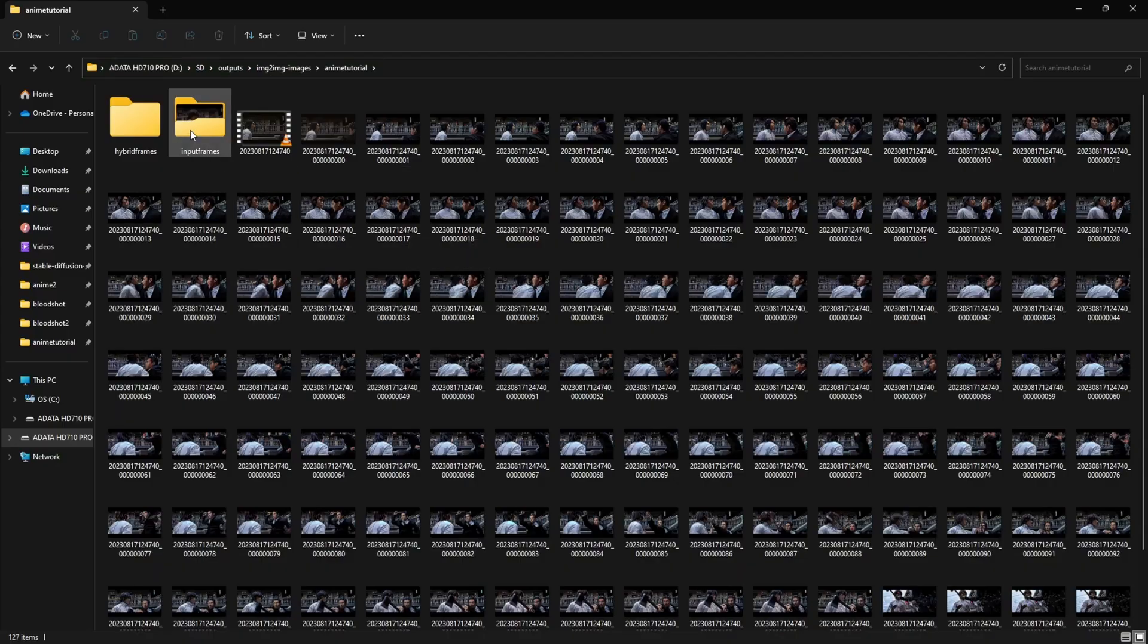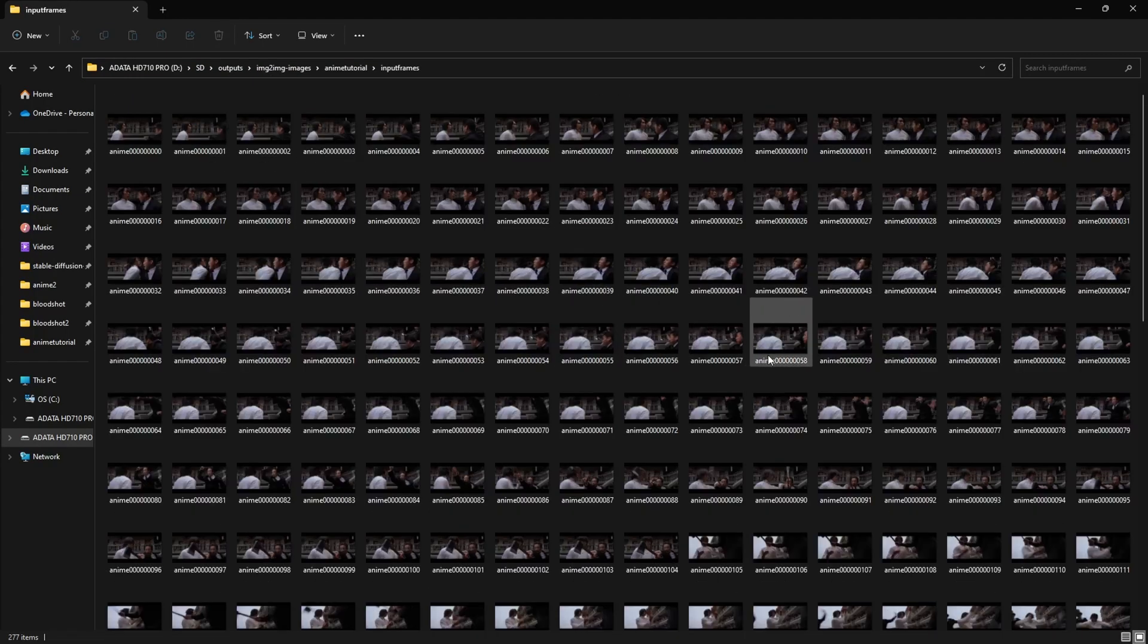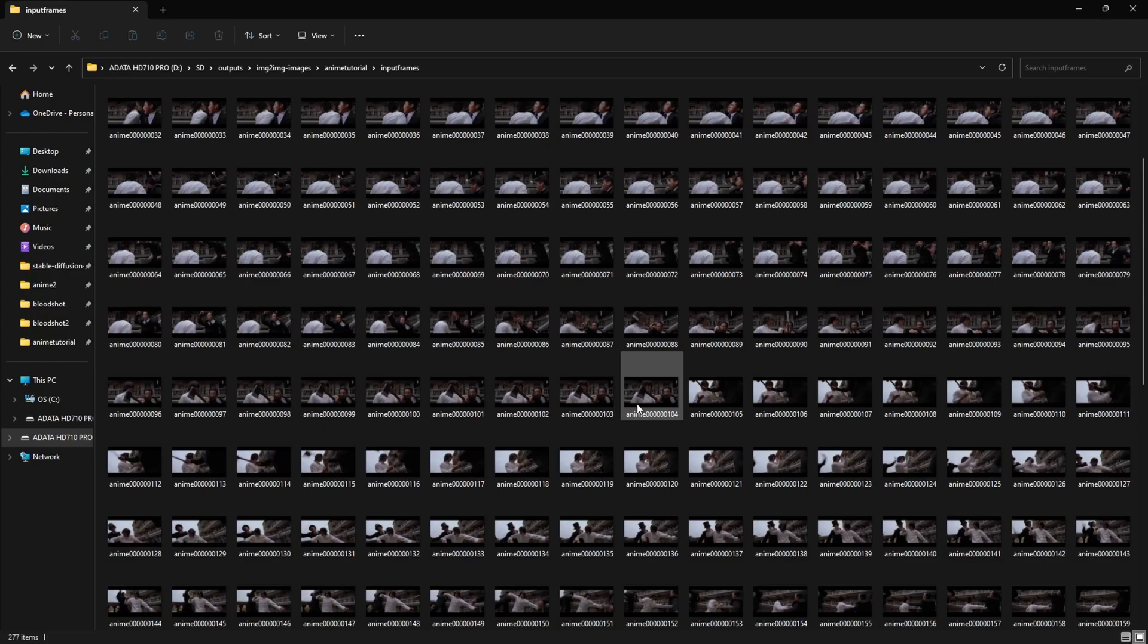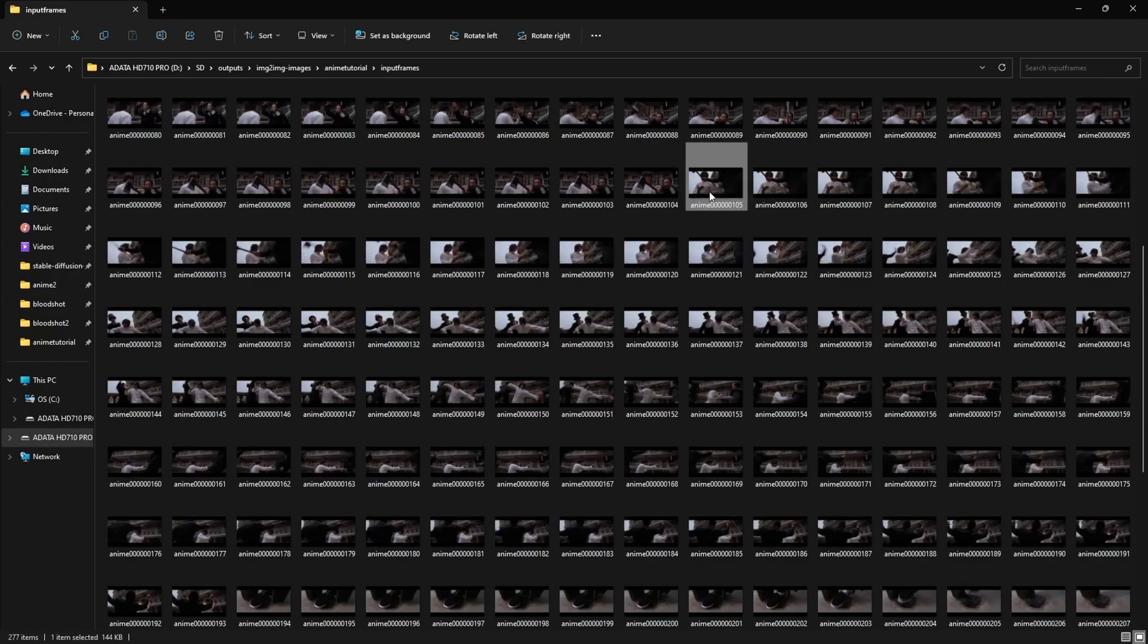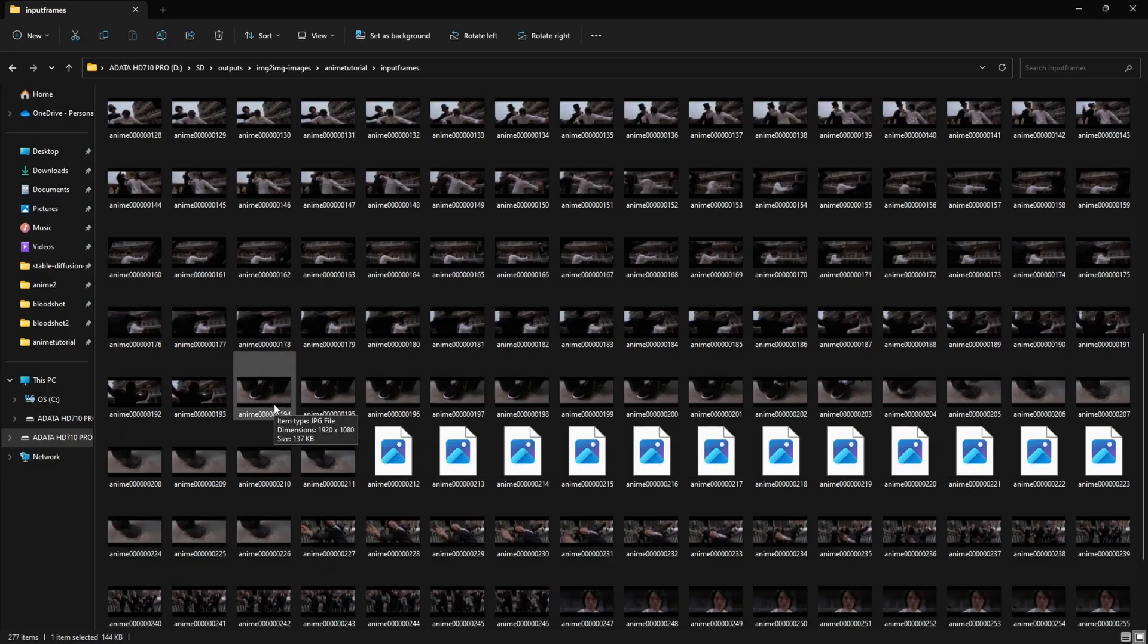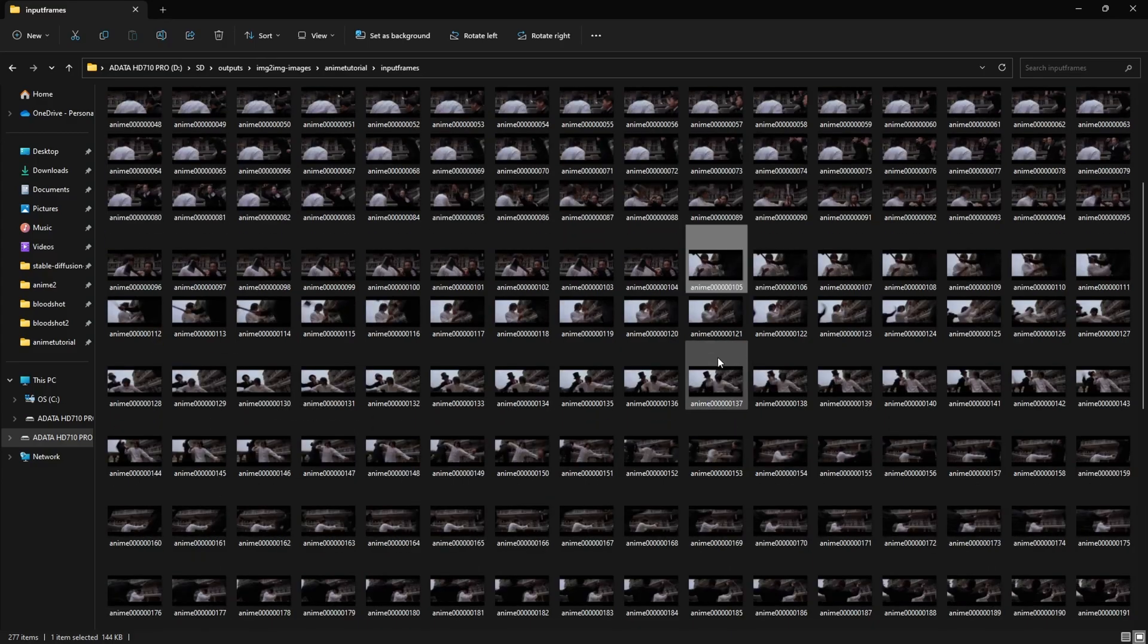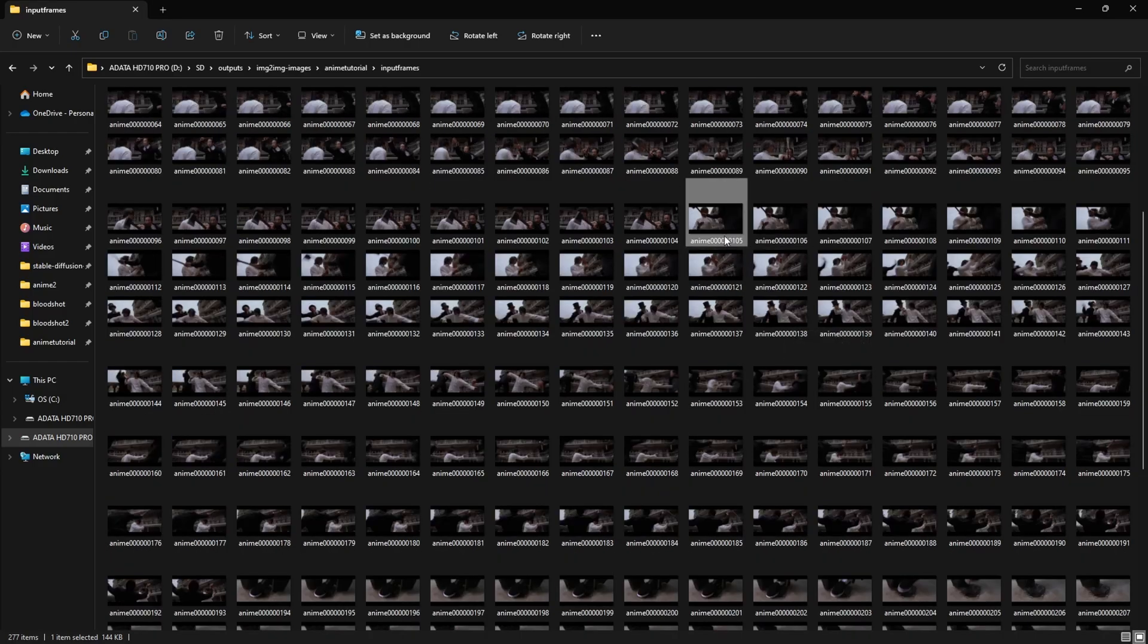A simpler way to add keyframes is going to input frames and look at the scene change frame number from here. At frame 105, there is a scene change, 194, 227, so I'll go over each scene change and add keyframes there.